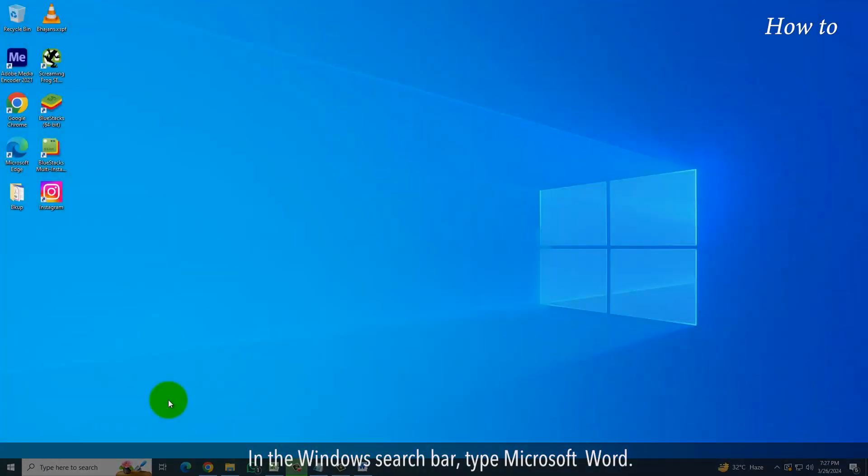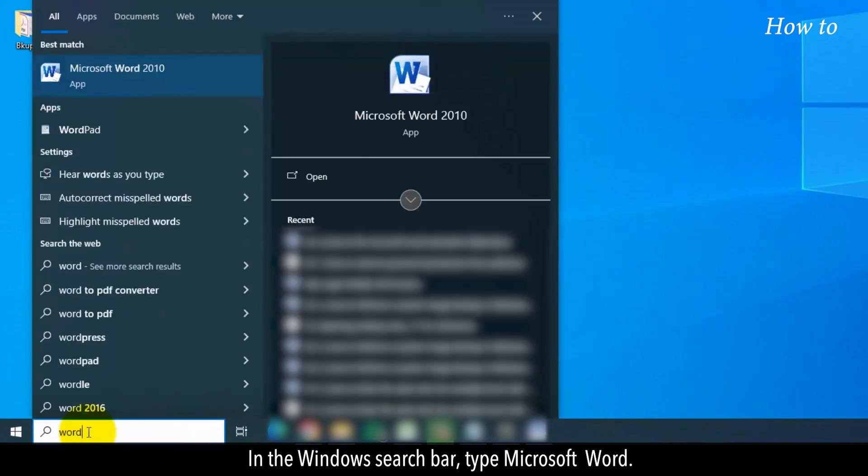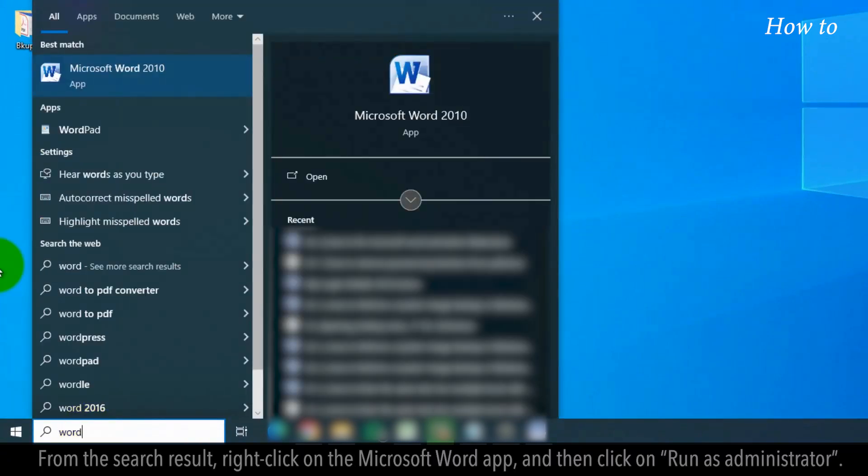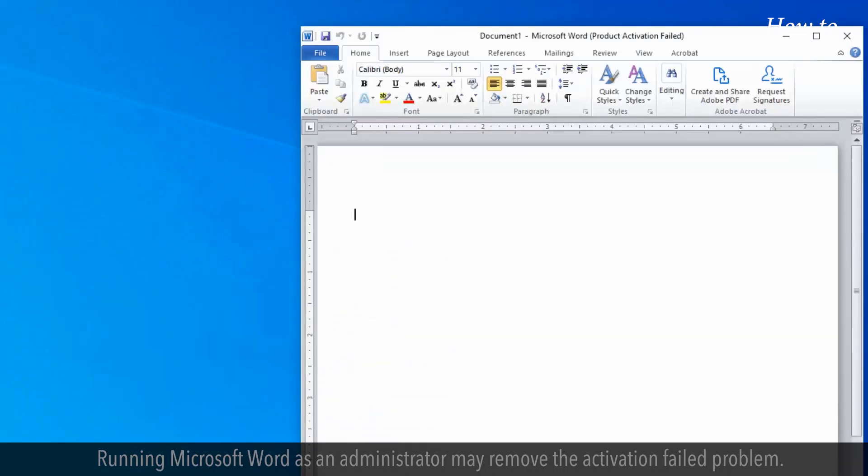In the Windows search bar, type Microsoft Word. From the search result, right-click on the Microsoft Word app and then click on Run as Administrator. Running Microsoft Word as an administrator may remove the activation failed problem.